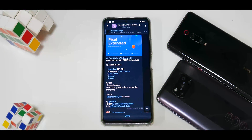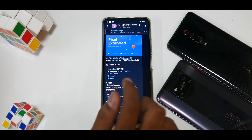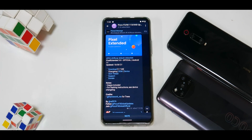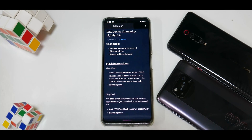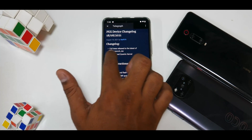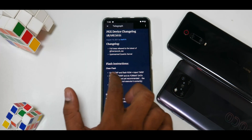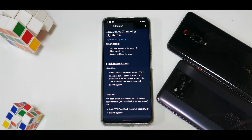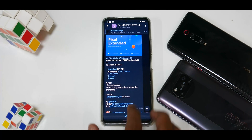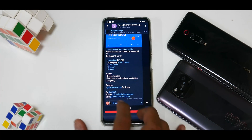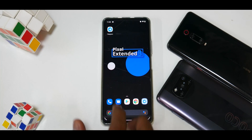So what do we have here? Pixel Extended — it's Pixel's Perfection version 3.0, official Android 11, updated on the 18th of August. Looking at the device changelog: full trees rebased to the latest framework_res upstream, contact kernels. G Apps are included. For flashing instructions, see the device changelog.